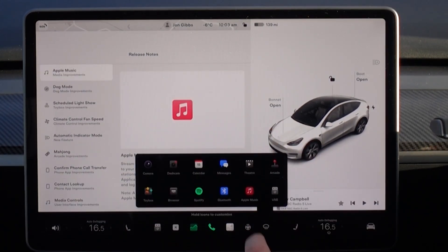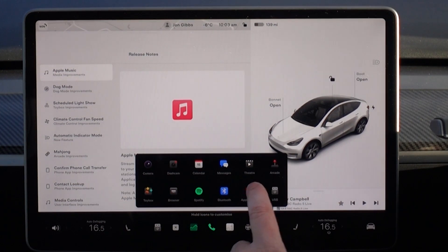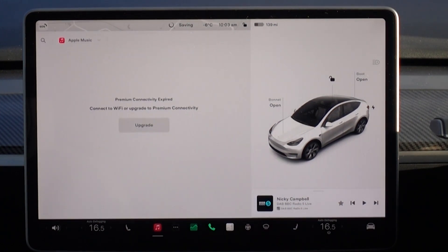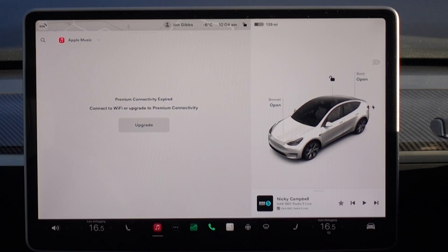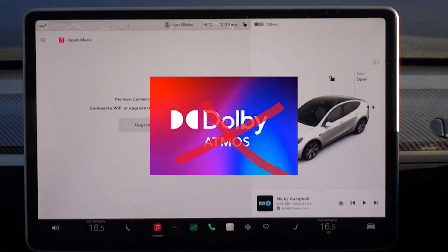The first feature is Apple Music, which is a welcome addition. It doesn't quite work the way Tidal does — you can't download to the car, it can buffer a little bit, and there's no Dolby Atmos, which some people expected.